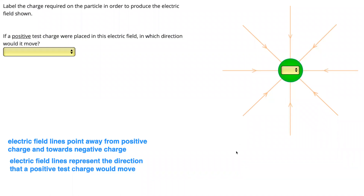In these questions, we're going to be labeling either the charge or the electric field produced by a charge. To do that, we need to know two things. Firstly, that electric field lines always point away from positive charge and towards negative charge. And secondly, that these field lines represent the direction that a positive test charge would move.